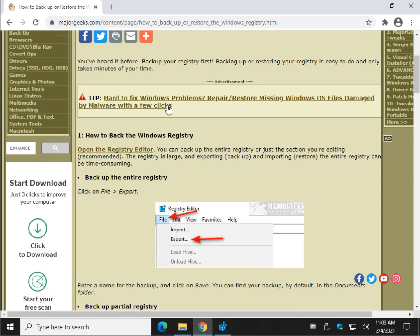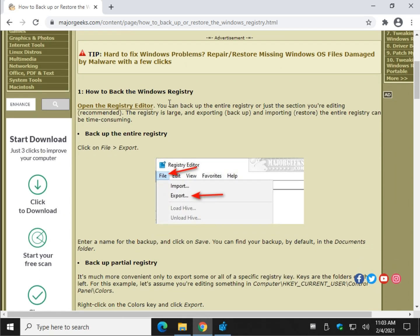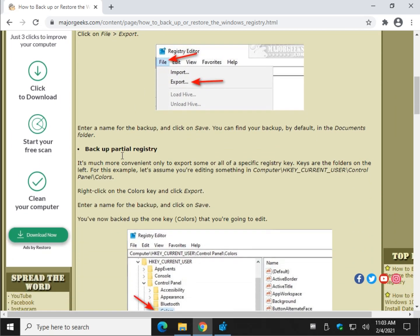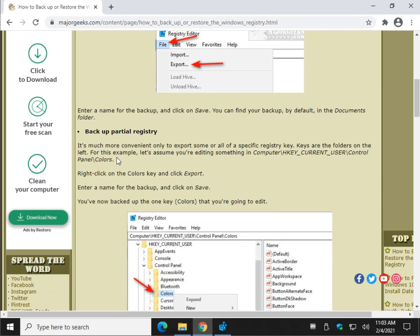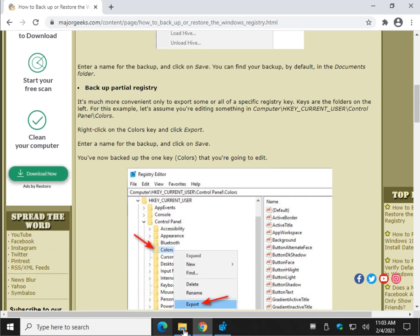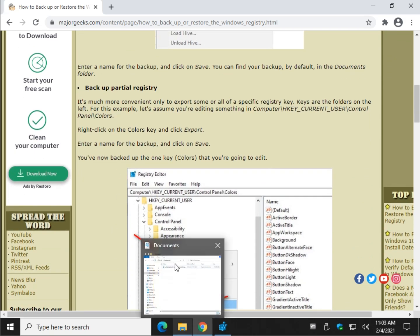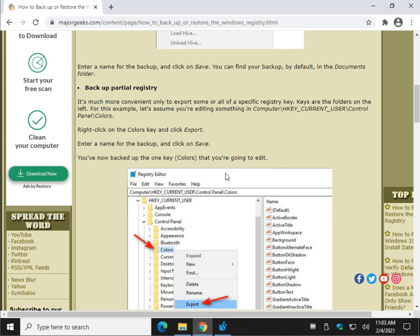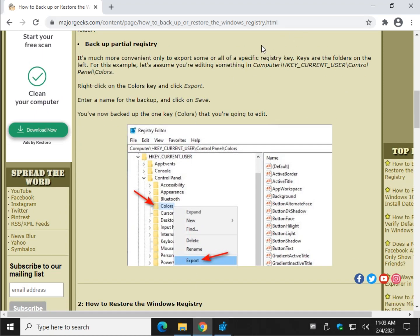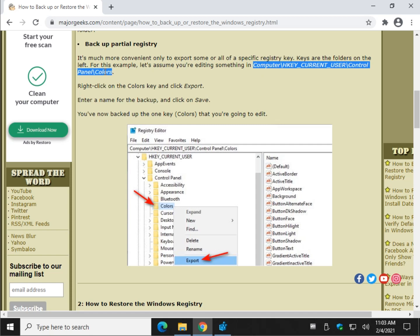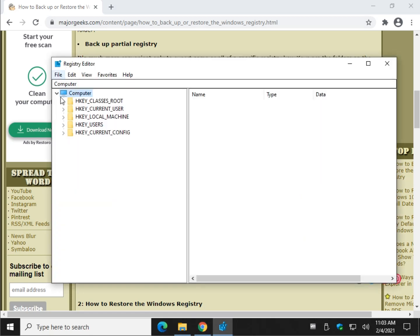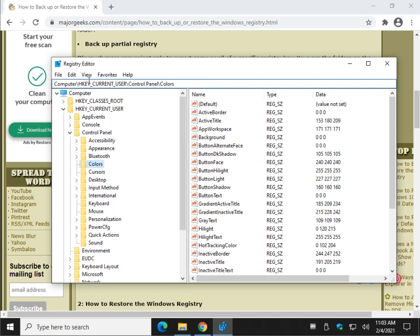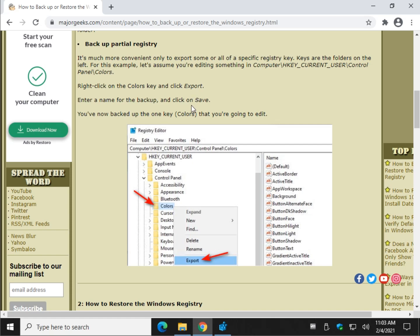Now, we've exported the entire registry. But let's talk about the better way. Let's back up what we're going to play with. So I'm going to quickly delete my entire one here. For our example, check right here. And highlight that or go to Computer, H key, Current User. Work your way down or paste in that to get to Colors.